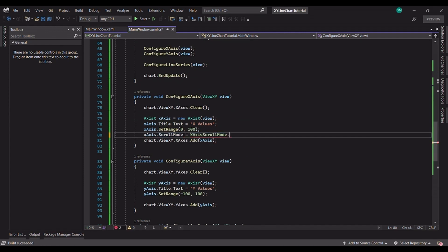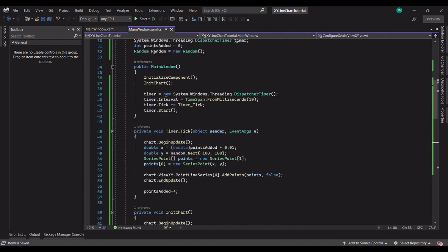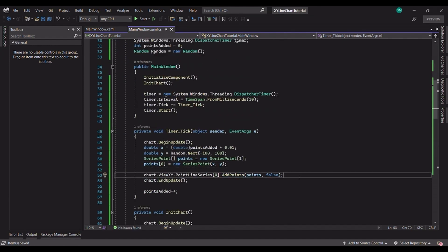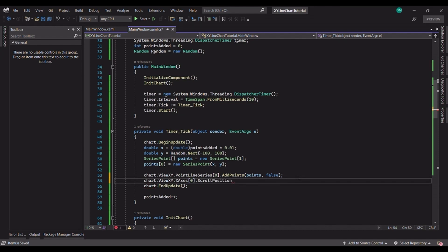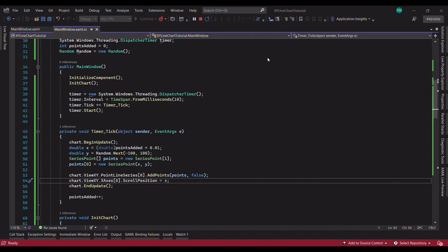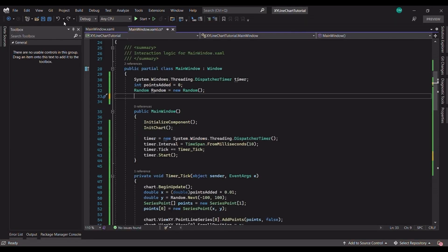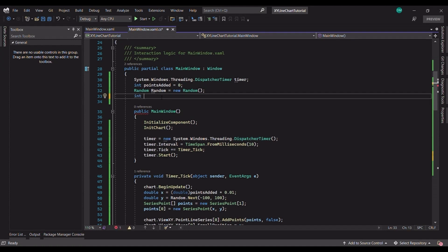In the configure X axis method, let's write X axis dot scroll mode. There are several scroll modes supported by LightningCharts: sweep, scroll, and step. Let's take this to the next level and try adding multiple data channels to the same chart. For this, I will initialize the variable series count with the value 5.